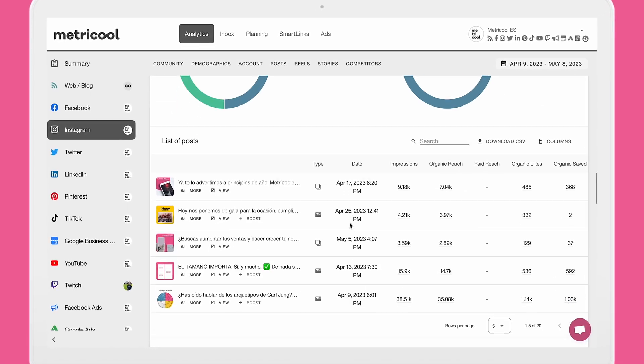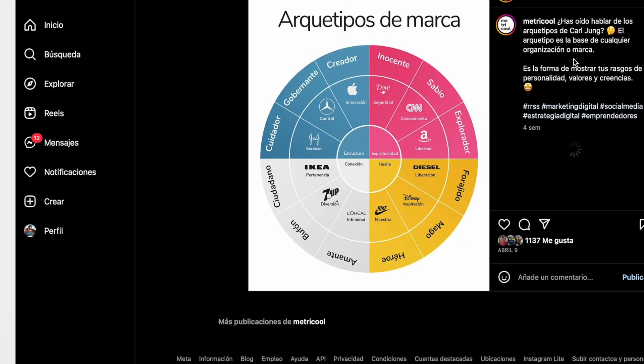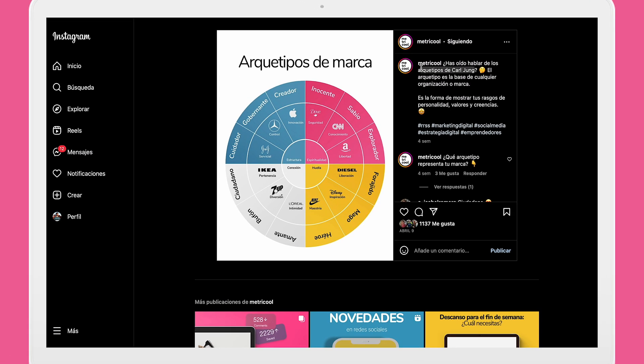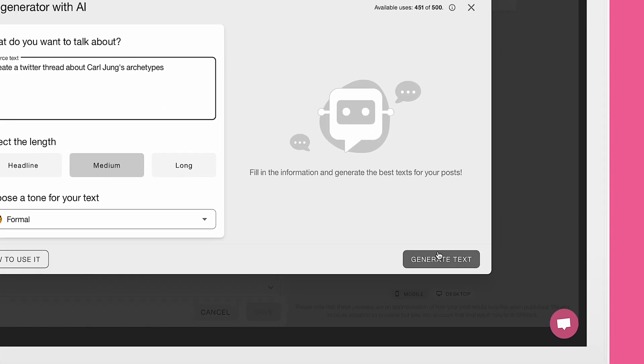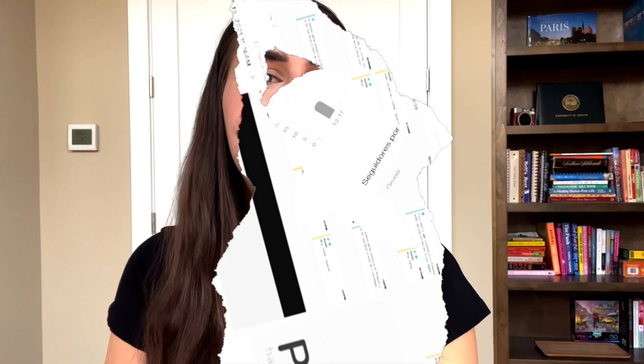And if you're not feeling inspired by creating a thread, you can reuse content that has worked well across the other networks. Inside the analytics section of Metricool, you can view specific posts, copy the text of that, and then use that as your prompt for Metricool's AI text generator. This is just another tip to brainstorm new ideas without needing to completely reinvent the wheel. And that's how you can create and schedule Twitter threads using Metricool.